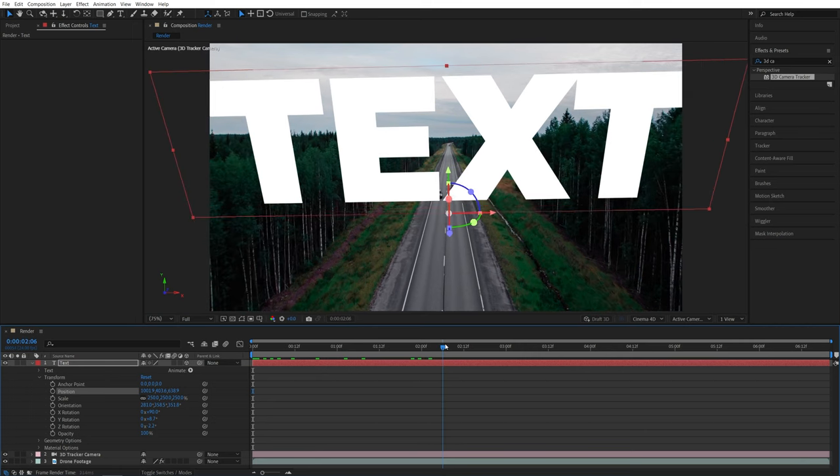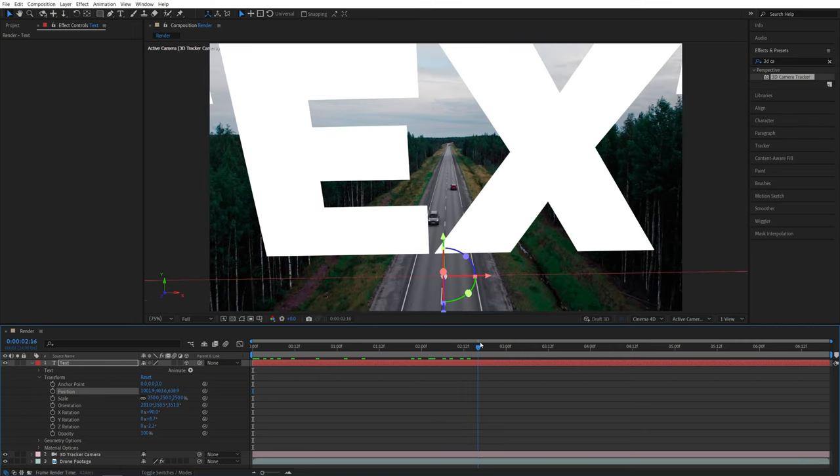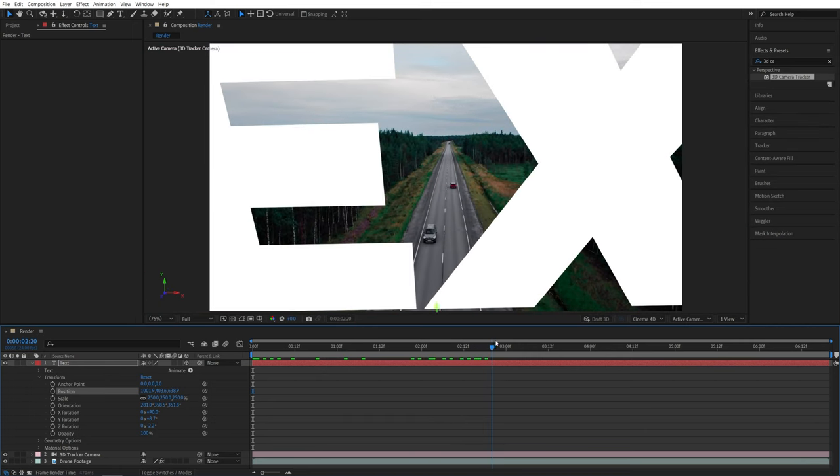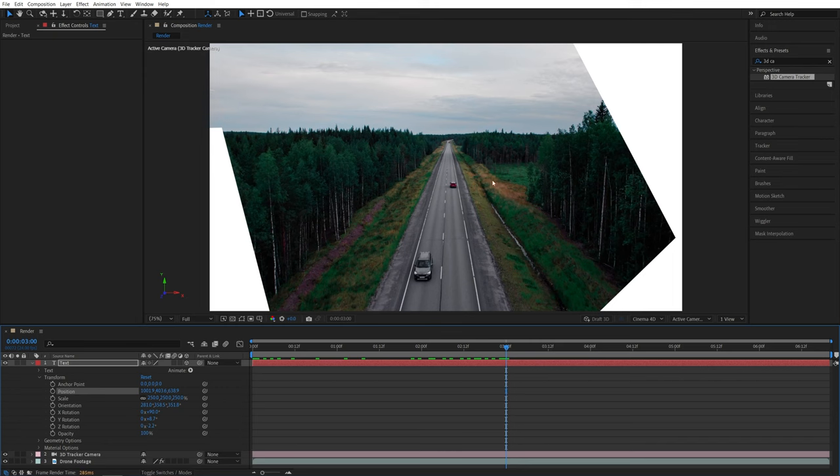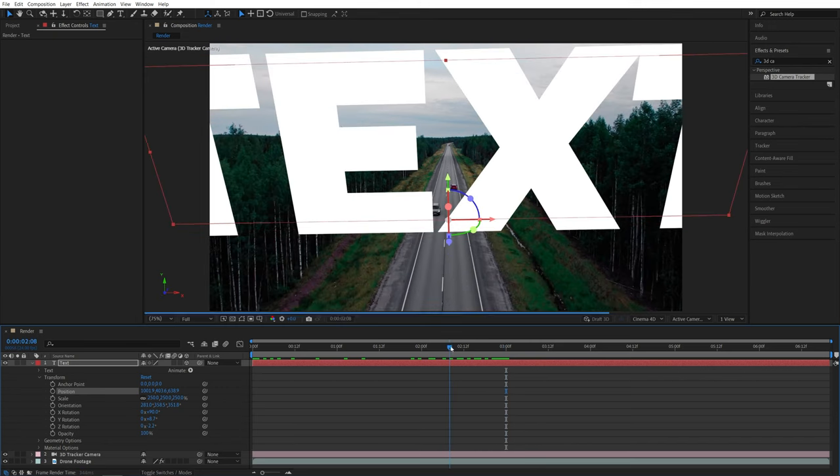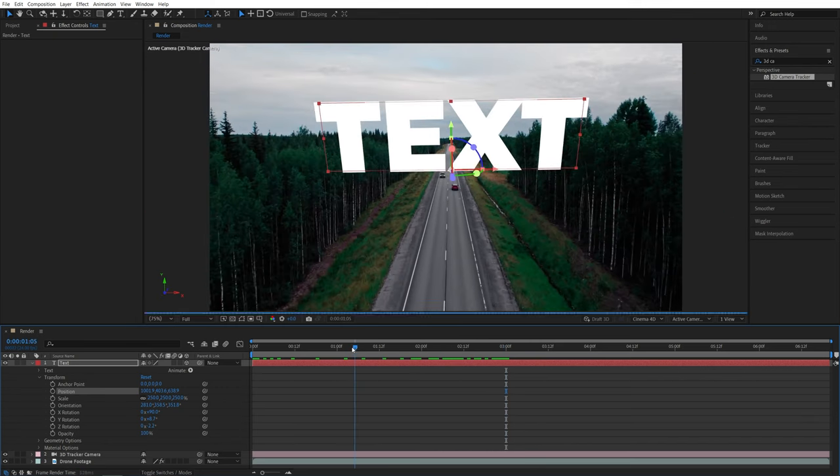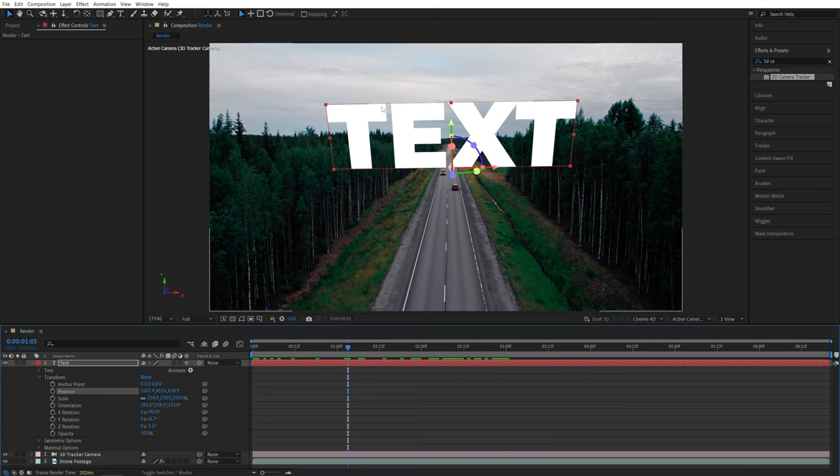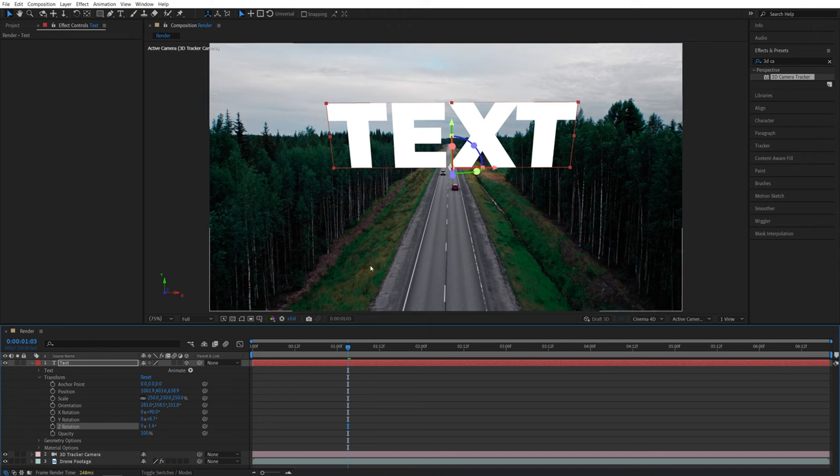Now if we move forward on the timeline to the point where the camera is closest to the text, so this moment here, you can take this moment and adjust the position of the text so that it appears as if the camera is flying through the text. Also, you can further adjust the rotation value so the text appears a bit better for your liking.